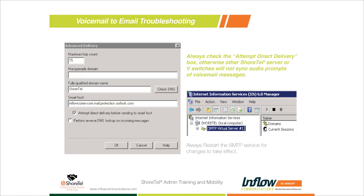The checkbox right underneath is very important if you have multiple ShoreTel servers or any ShoreTel V-Switches in production. Without that checkbox, the server sends all SMTP traffic to the Smart Host - including messages between servers, new auto attendant greetings, or music on hold files that need to go to another server. Without it, those messages go to the 365 server, which has no idea what to do with them and just discards them.